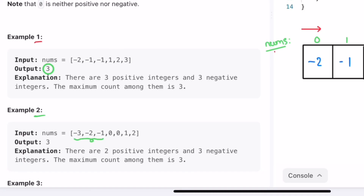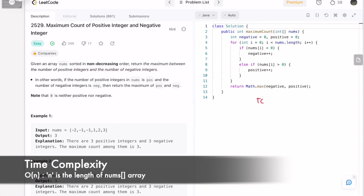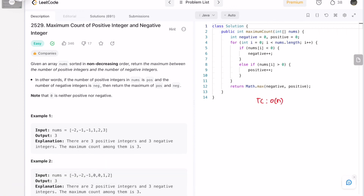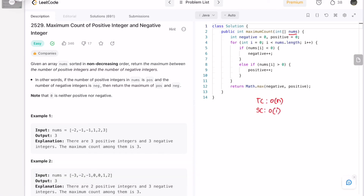In the second example there are three negative numbers so negative equals three, and two positive numbers so positive equals two. The two zeros are ignored because zero is neither positive nor negative. Among these two, max(3, 2) equals three, so we return that as output. The time complexity of this approach is O(n) where n is the number of elements in the array, and the space complexity is constant since we are not using any extra space. Thanks for watching, see you in the next one.